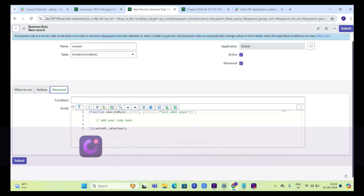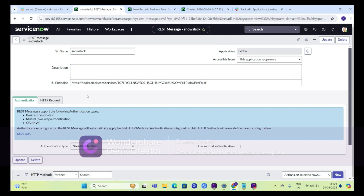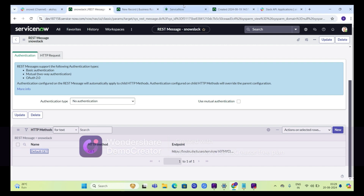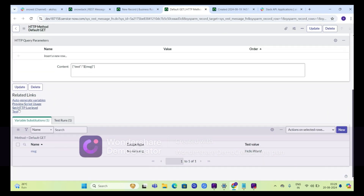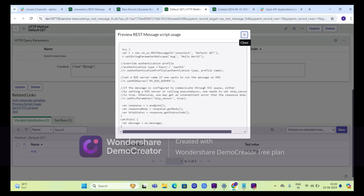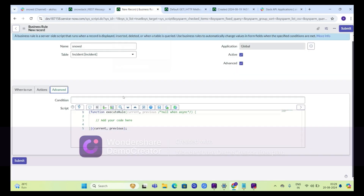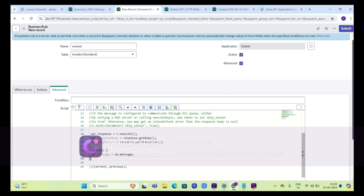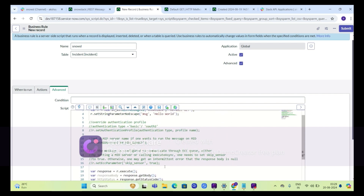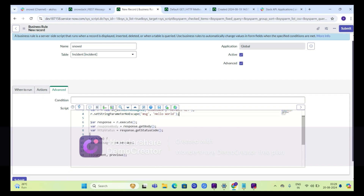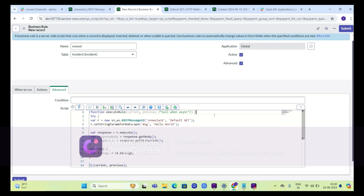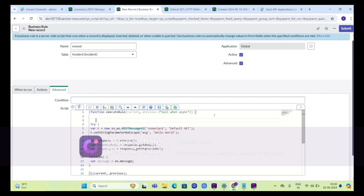We will go to the advanced tab. Now we will go to the REST message which we created earlier and open this method again. Go to related links and click on previous script usage. Copy the whole script from here and paste that into our business rule. We will remove any unwanted code.